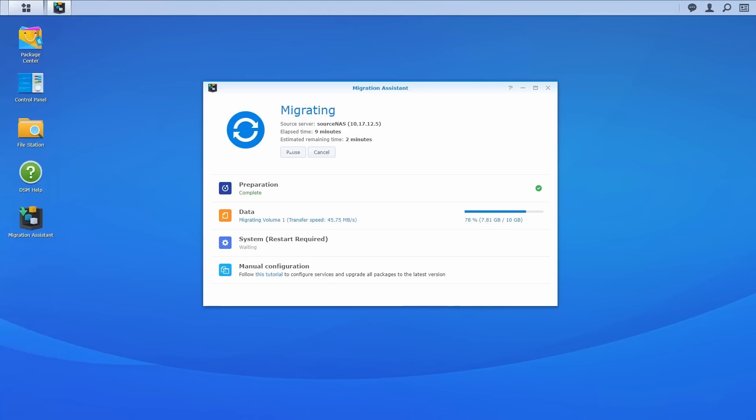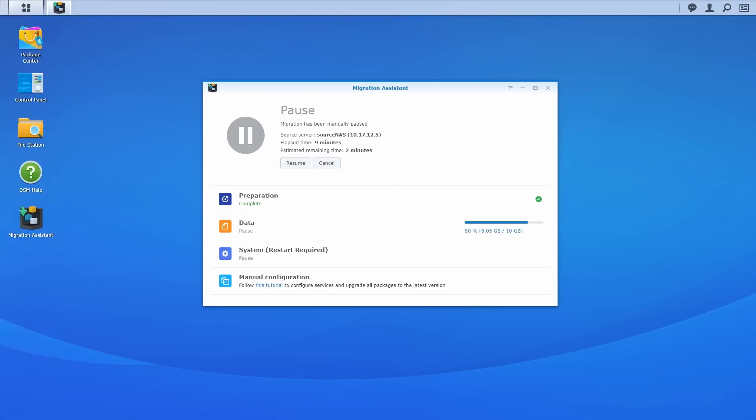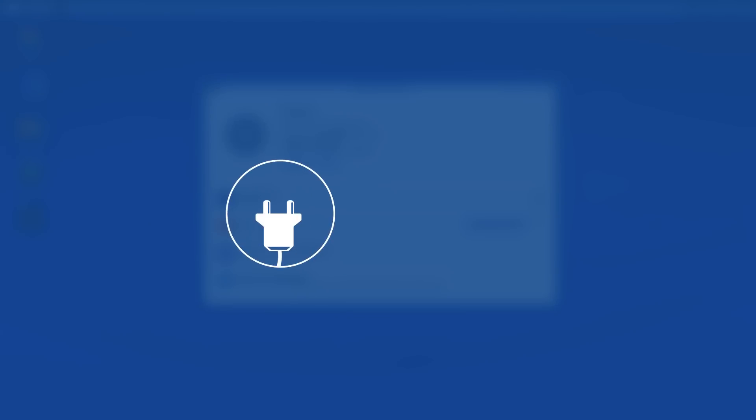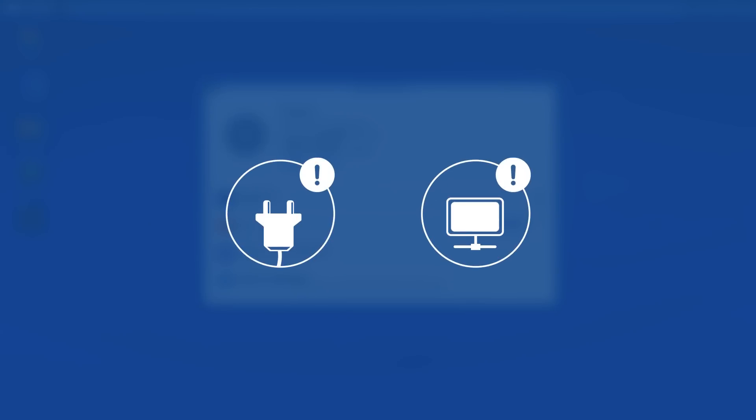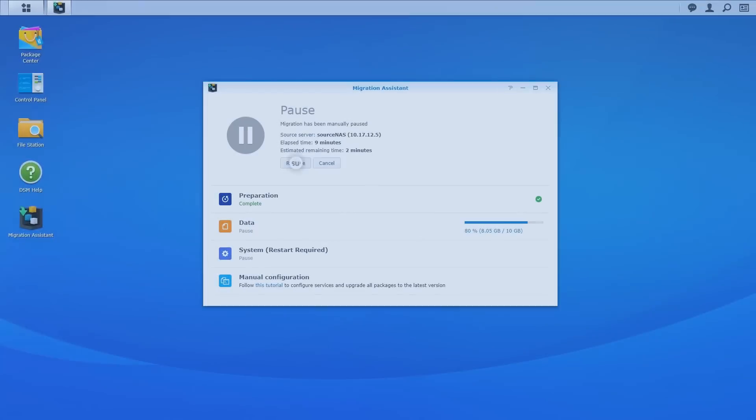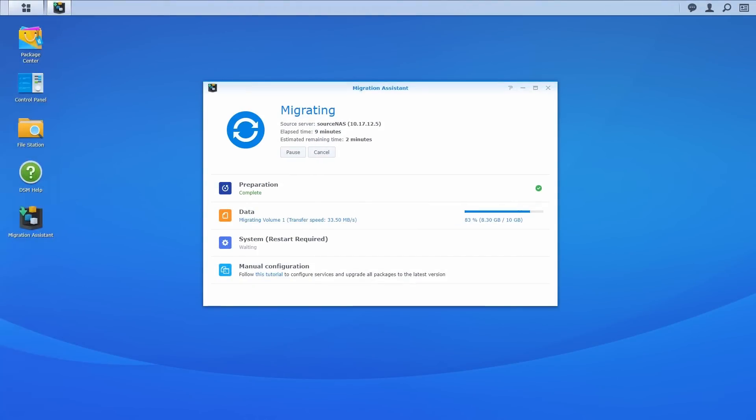You can pause or cancel the migration process at any time, but volumes and LUNs that are already migrated will remain as they are. No need to worry about unexpected power outages or network disconnections. You can continue the process simply by clicking resume after both NAS are back online.